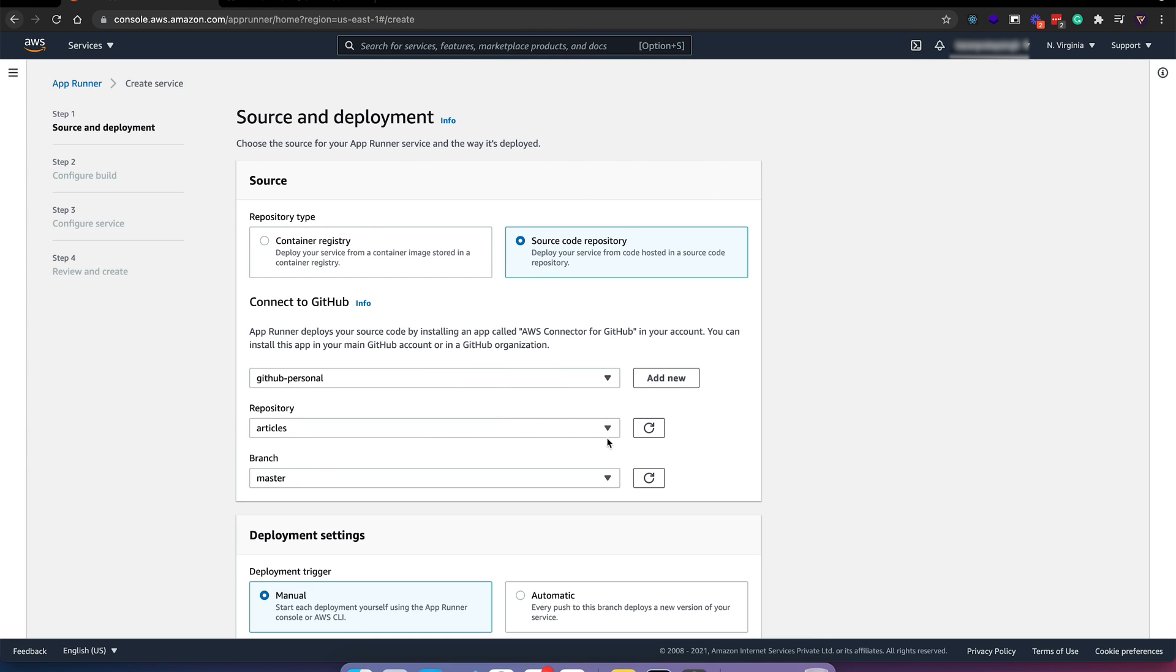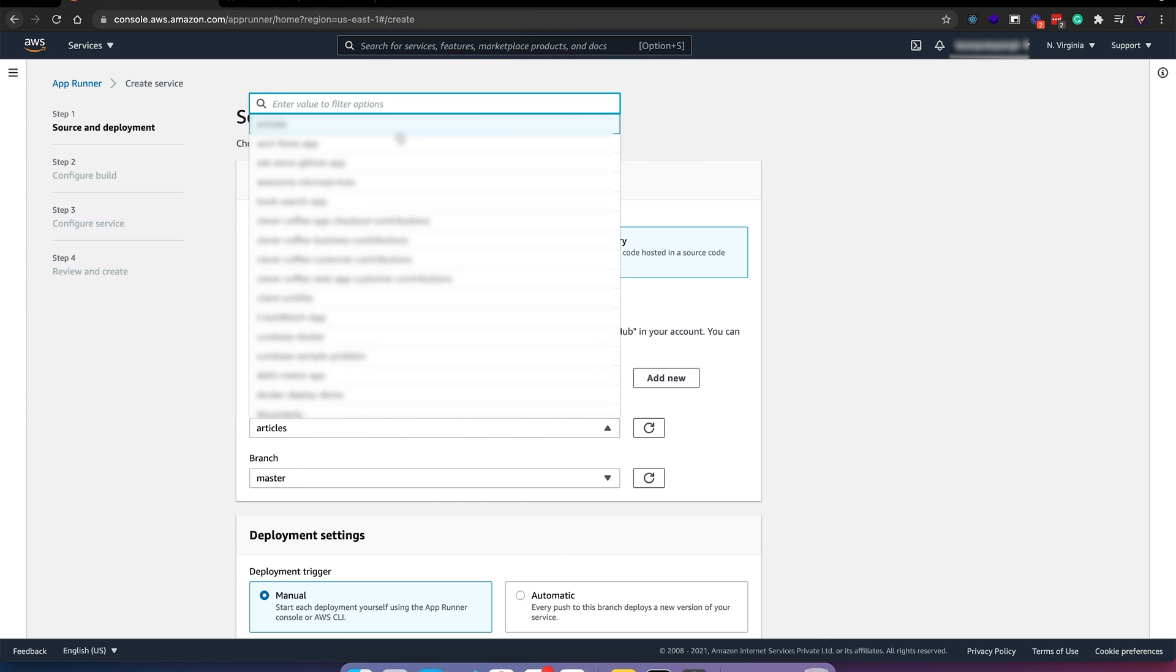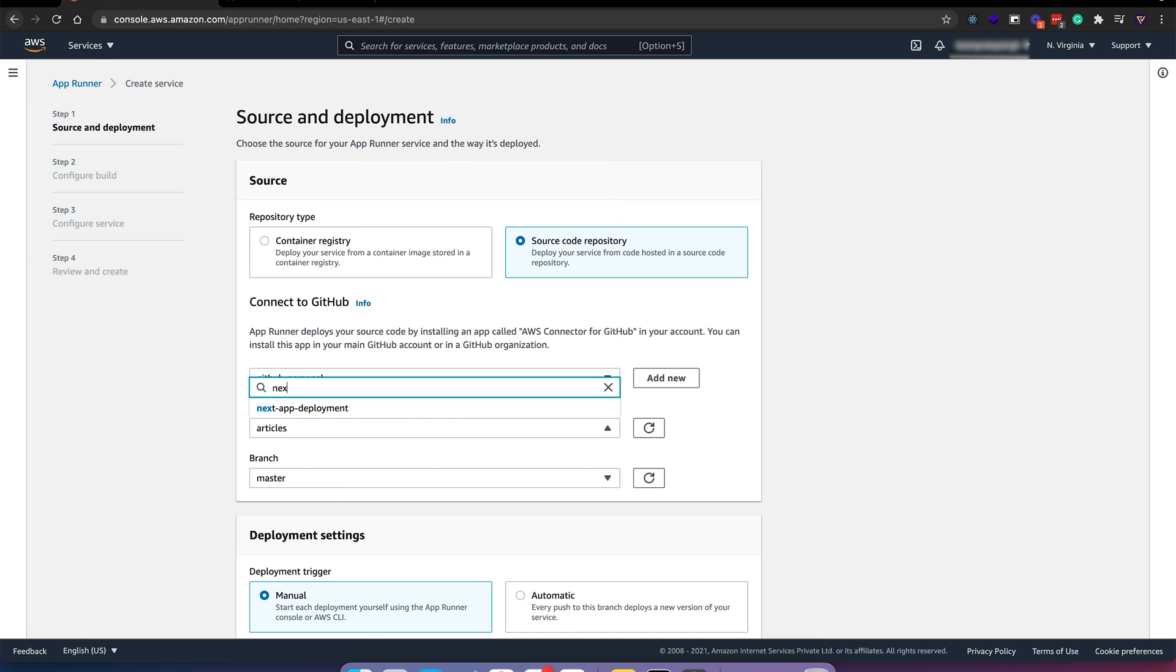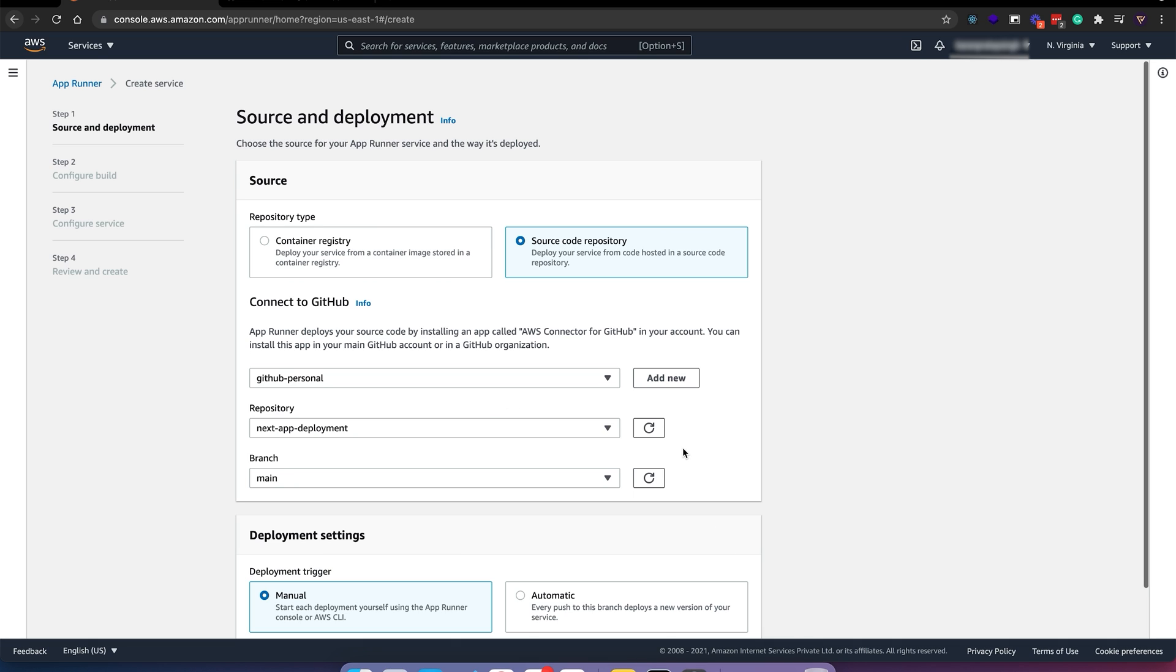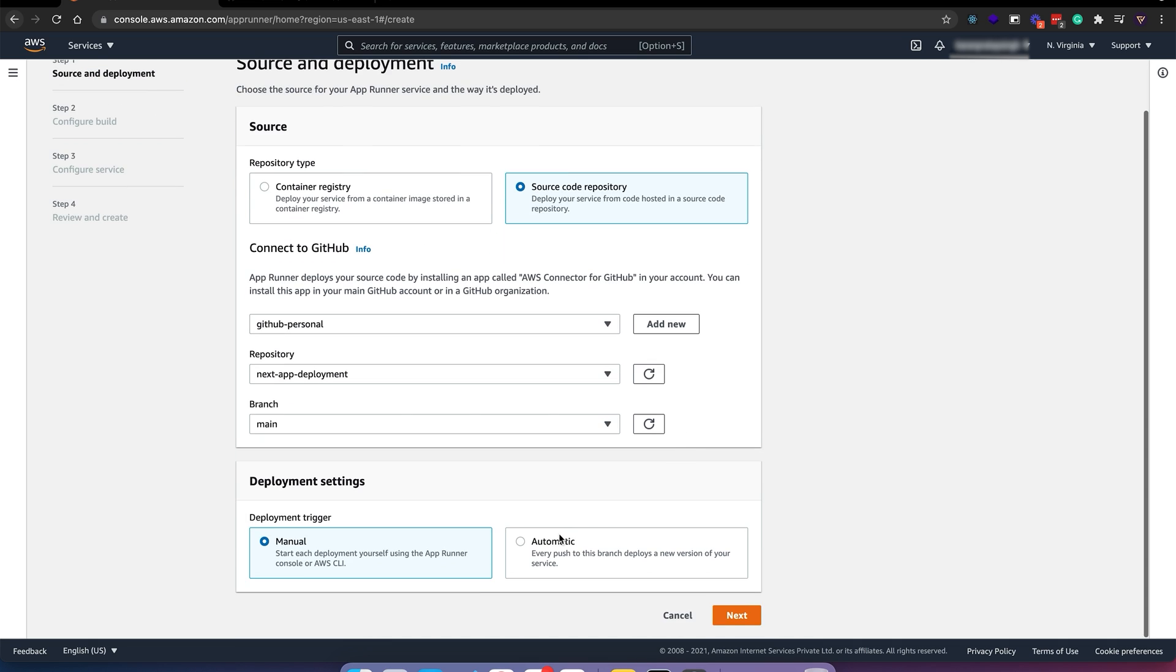I'll use a different repo. Let's use automatic and next.